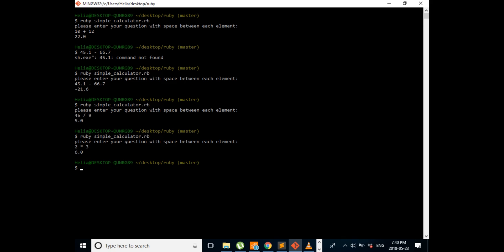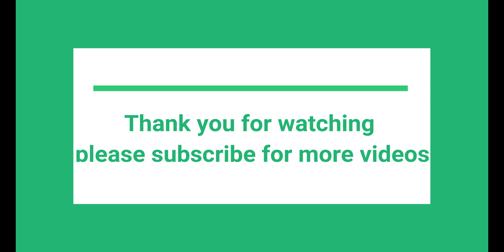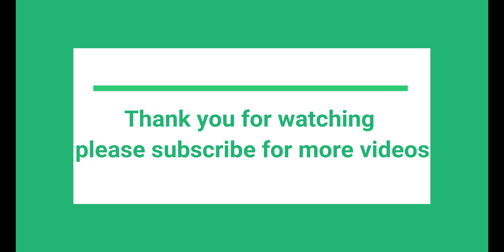So this is our simple calculator. I hope you enjoyed this video and I will see you in next video. Bye.